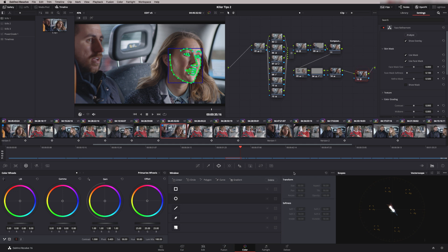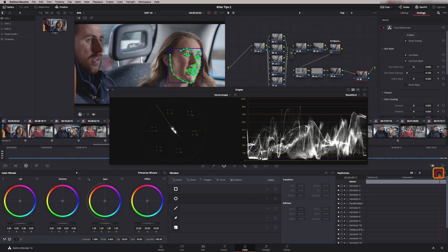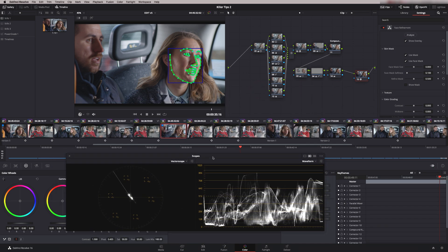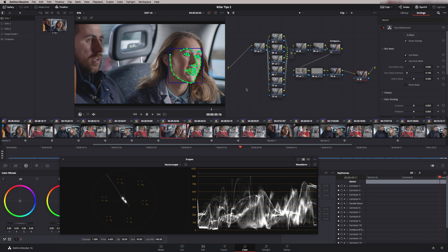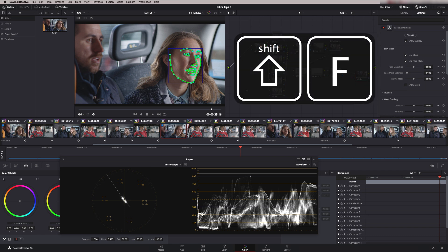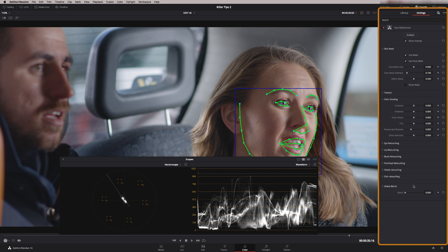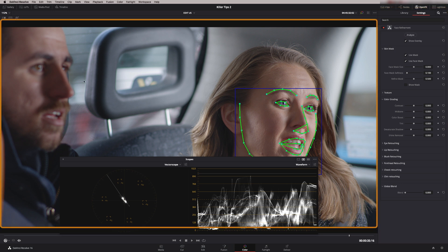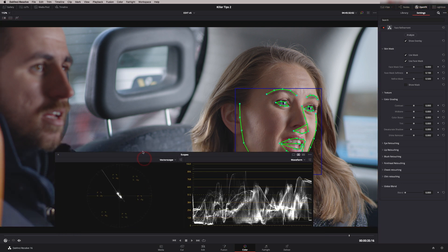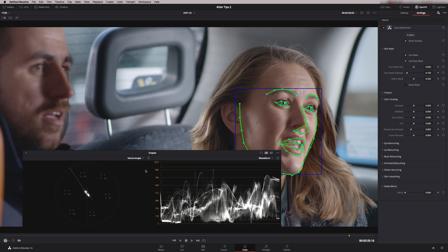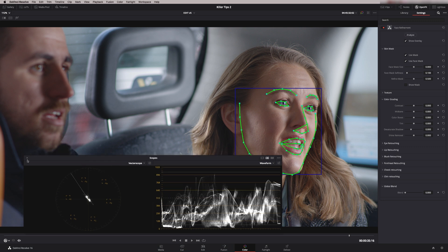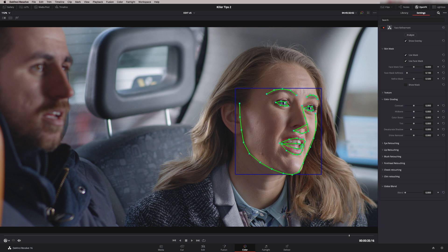A really good tip when you're working with OpenFX that have a lot of menus is to work in a different view. Just before we do that, I want to open up the scopes and pop them out so they're floating on top. Now to get into the best view, I'm going to press Shift and F. That gives us a full menu down here of all the tools available in the face refinement tool, a nice large screen to work with, and we can have our scopes sitting on top so we can analyse the image.